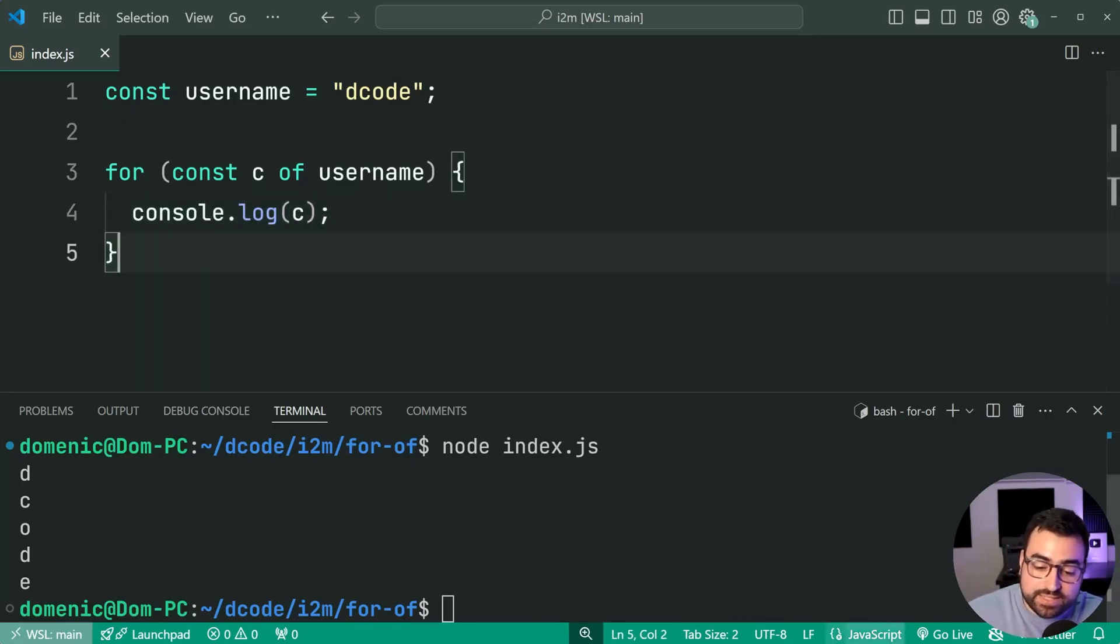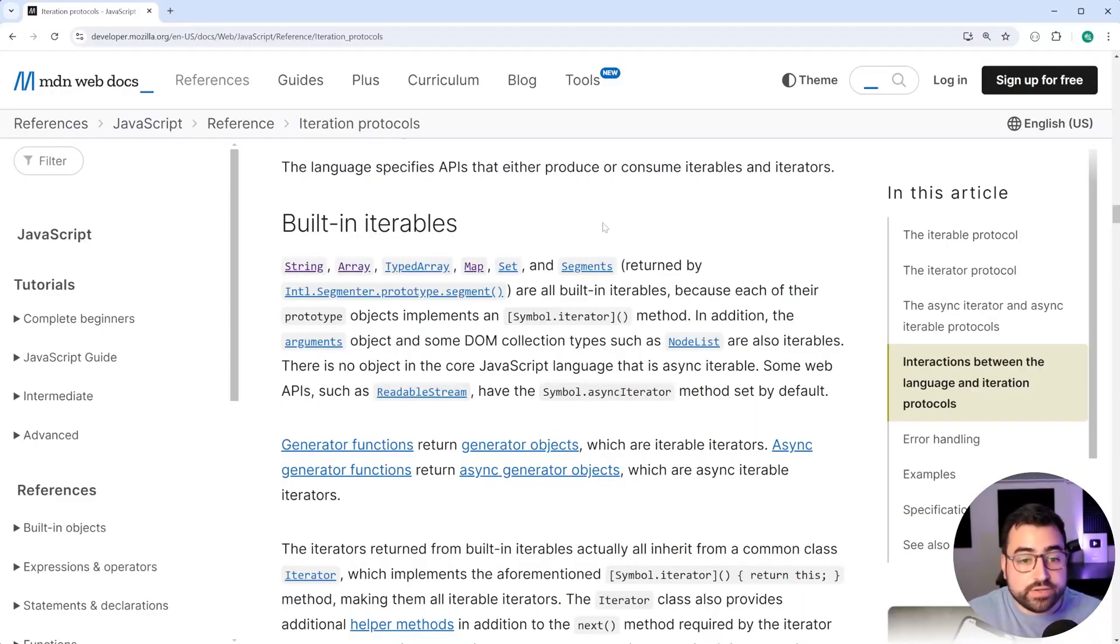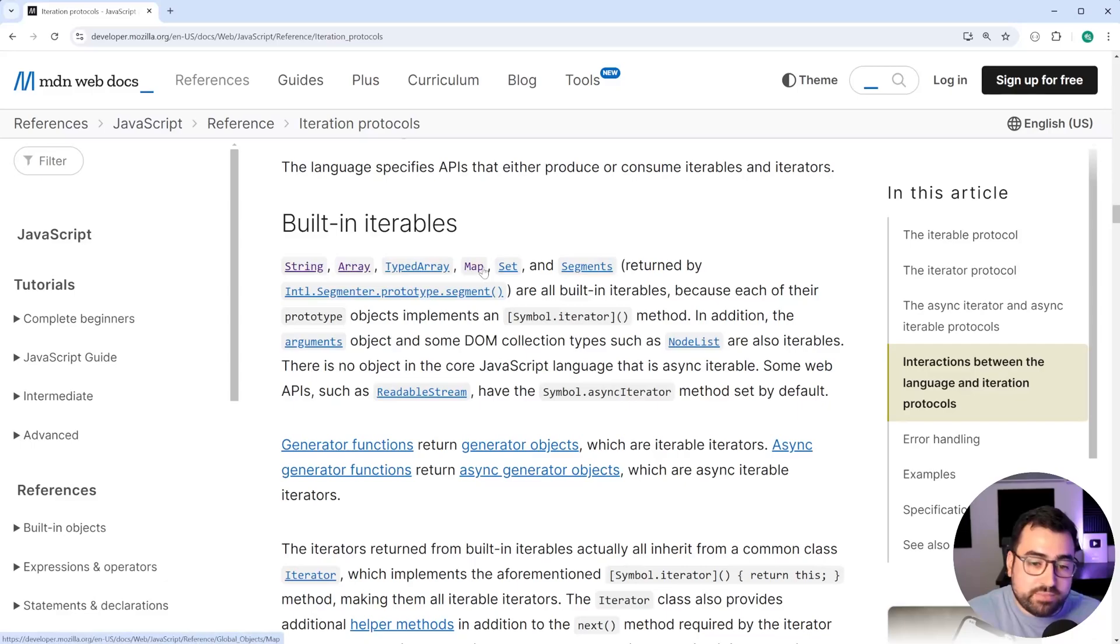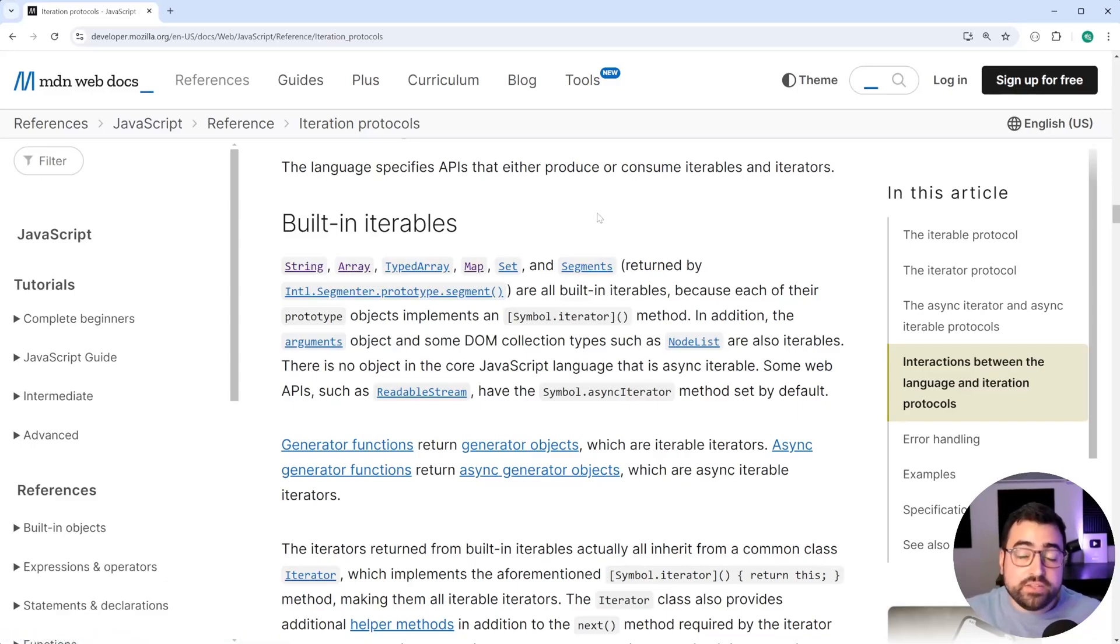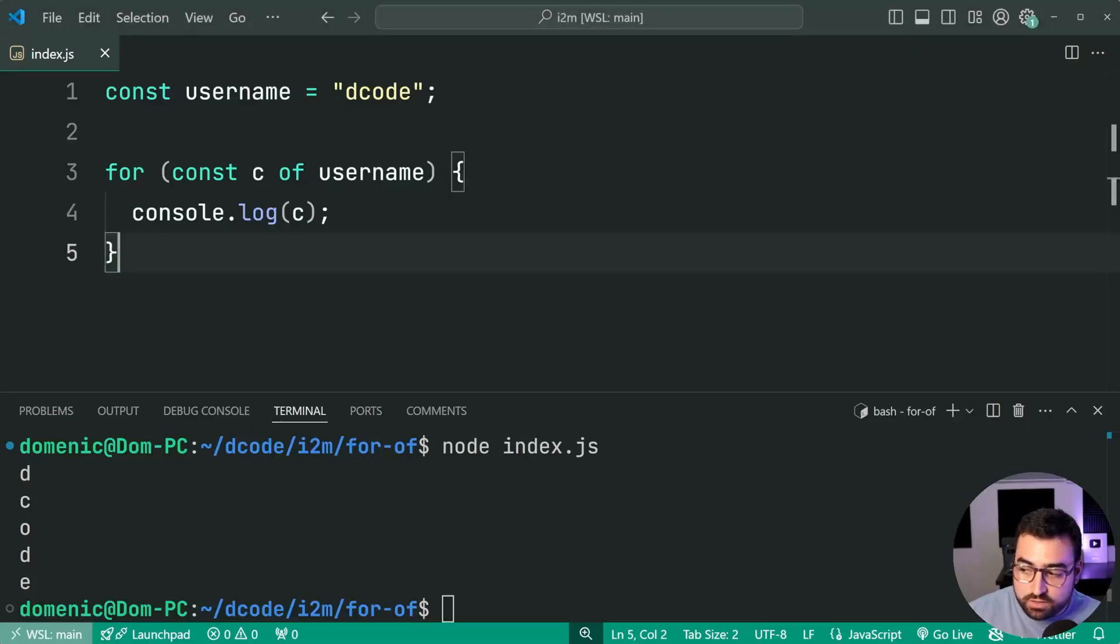Now, here is a list of built-in iterables in JavaScript. I'll leave this linked down below as well. String, array, type array, map, set, et cetera. You can also make your own iterables if you want. But for the most part, you're going to be using for of on arrays.